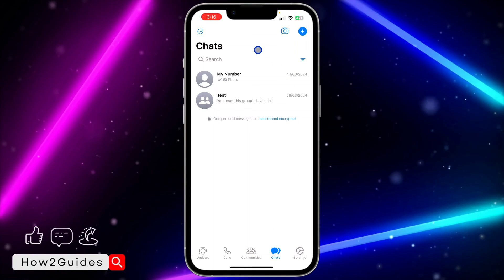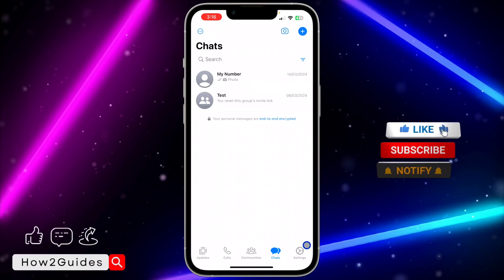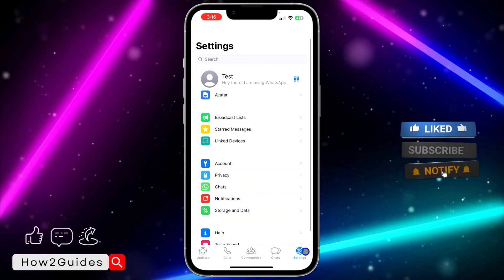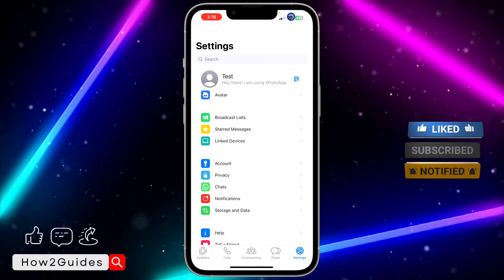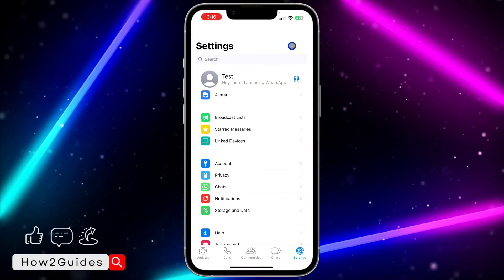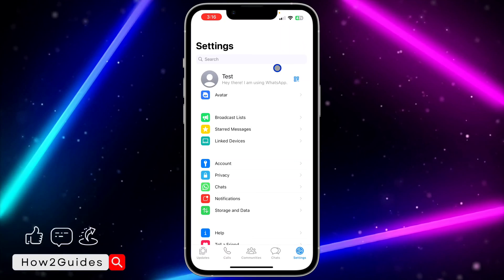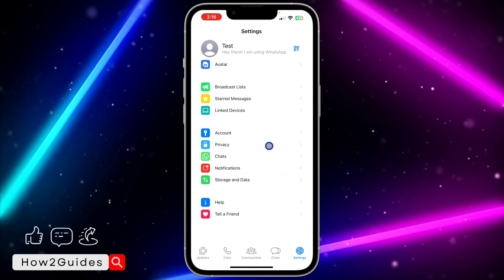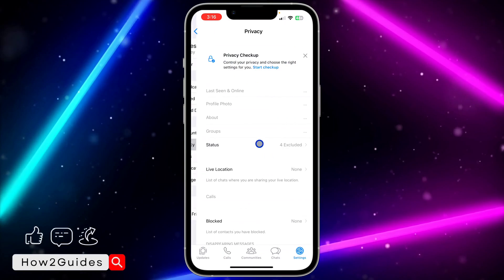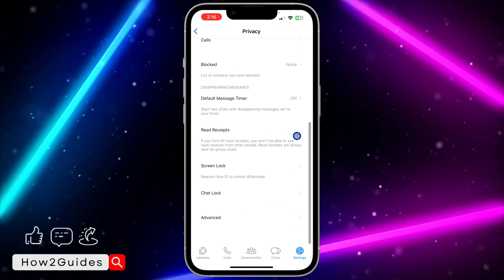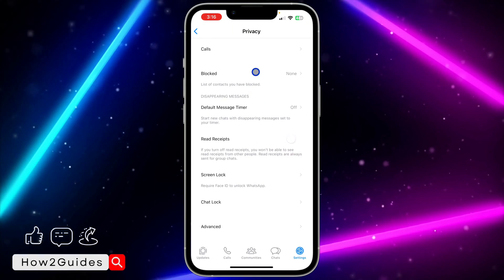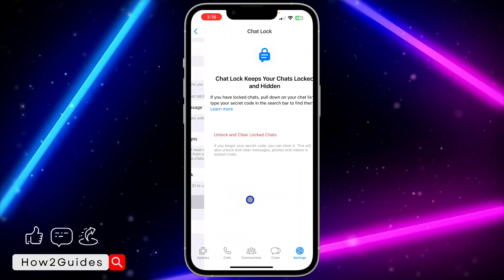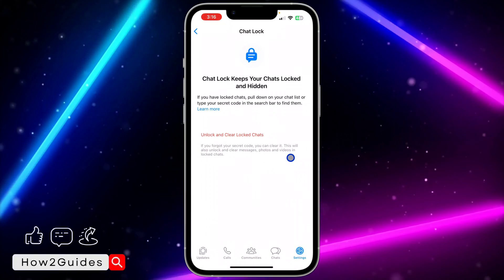To do this, go to your WhatsApp settings. On iPhone, click on Settings right here; on Android, click the three dots and head over to Settings. Once in Settings, scroll down and click on Privacy, then scroll down again and you're going to see Chat Lock.